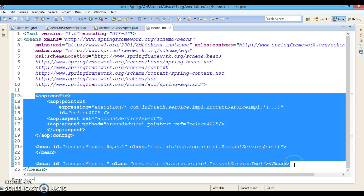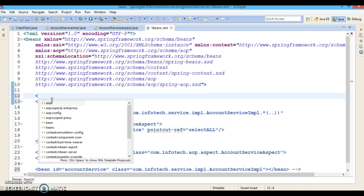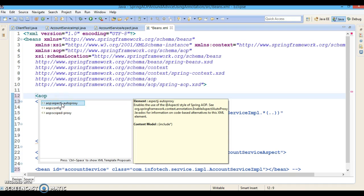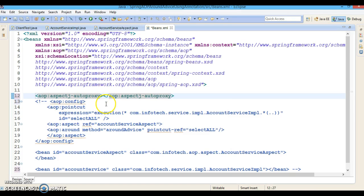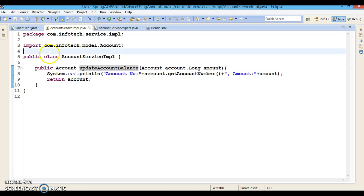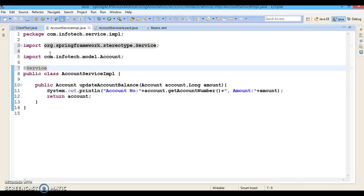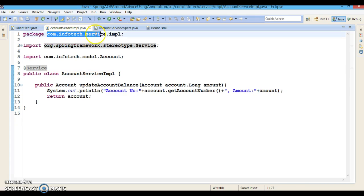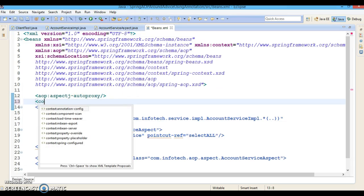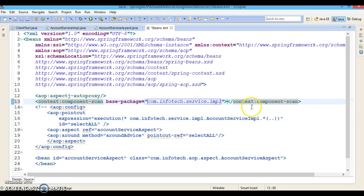Now I am going to convert this project to annotation-based, so I will comment out all this XML configuration. First, we need to enable the Spring AOP module by specifying the tag called aop:aspectj-auto-proxy. Now I am going to annotate the service class with @Service, which is one of the stereotype annotations. Since we have used this annotation, we need to register this package for component scanning by specifying the base-package.